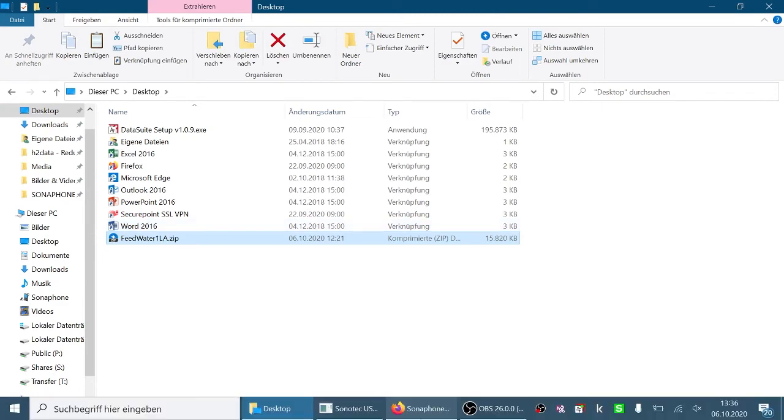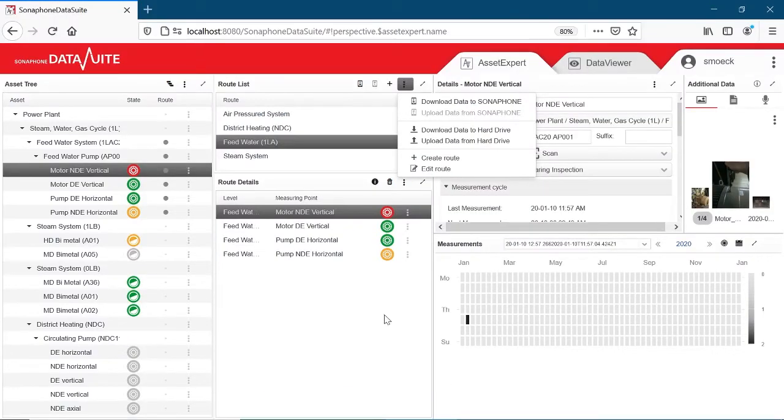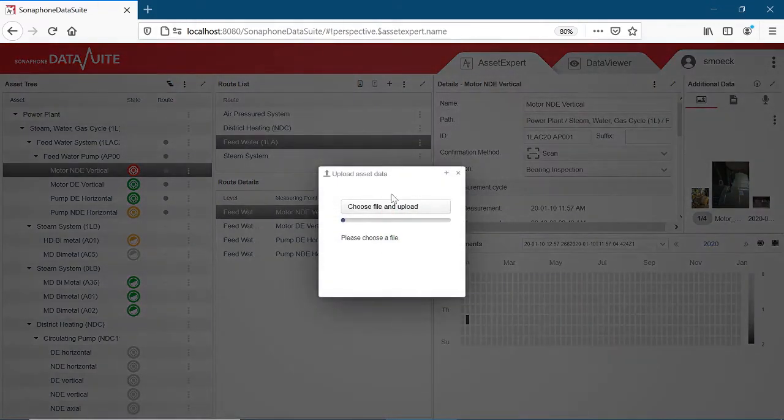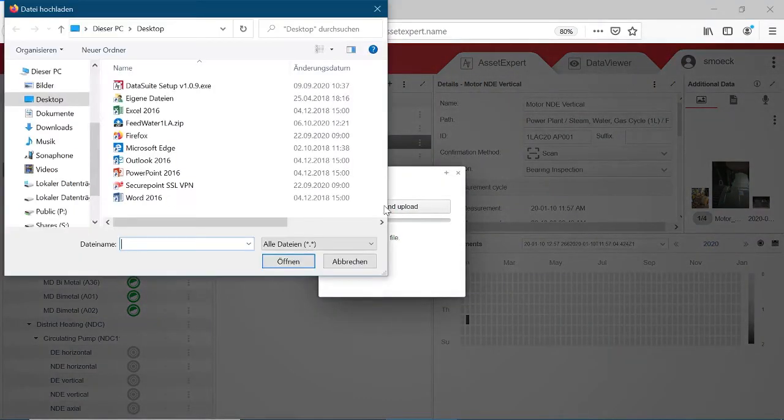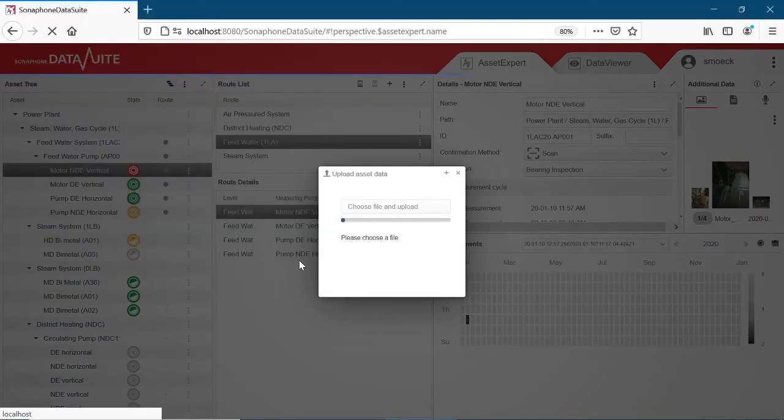You can then upload the data from the hard drive to the Data Suite.